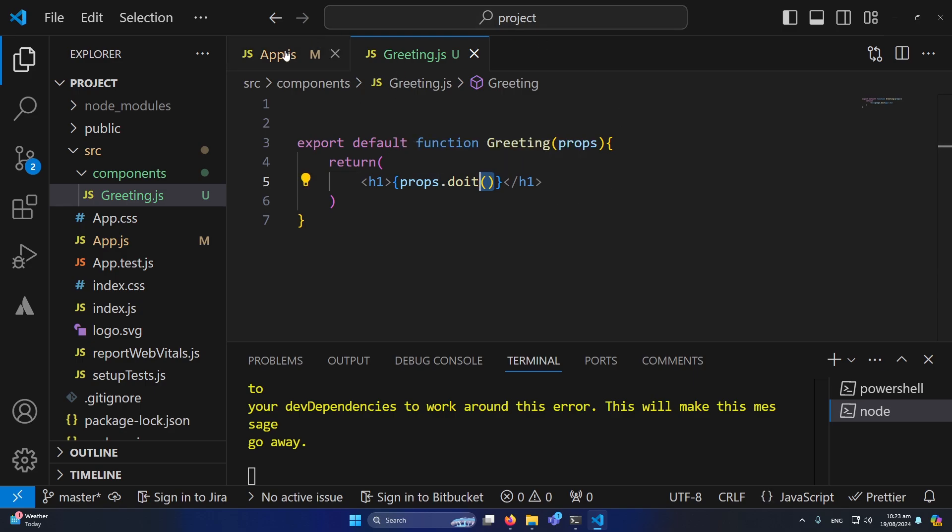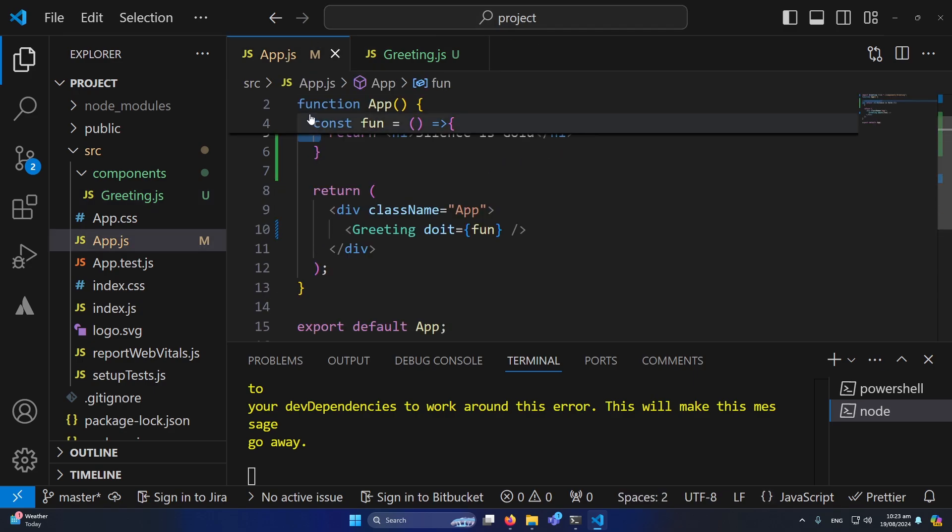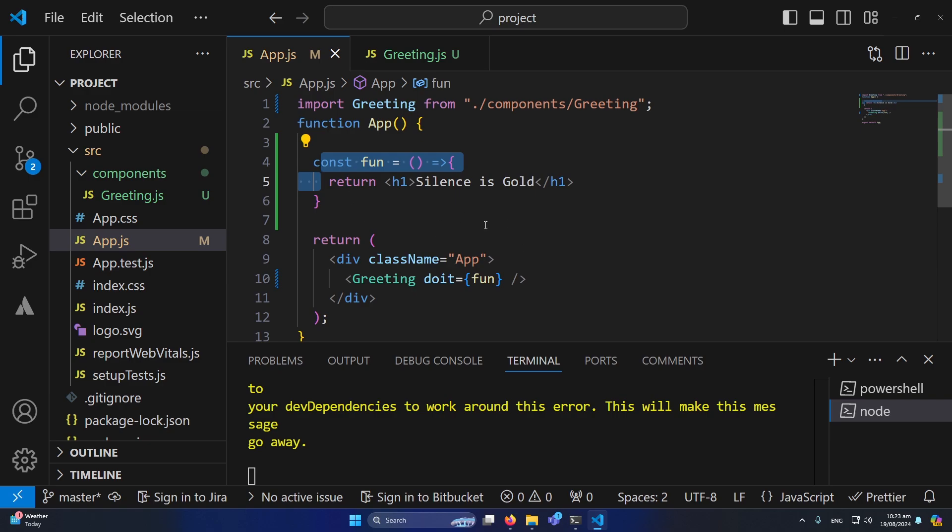But this is how we can call a function from one component to another component.